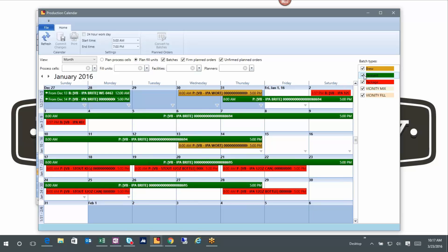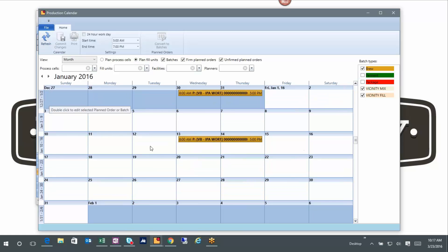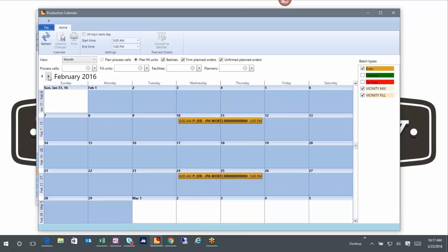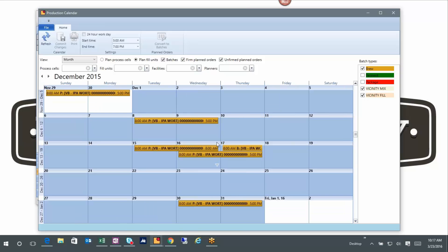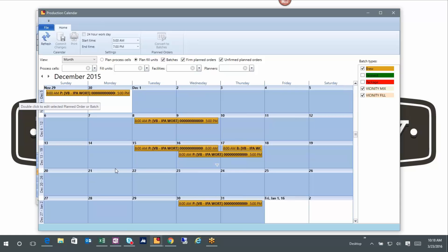The reason this is important is it allows me to drill into certain parts of the process. It allows me to drill into a process, in this case the brew house.